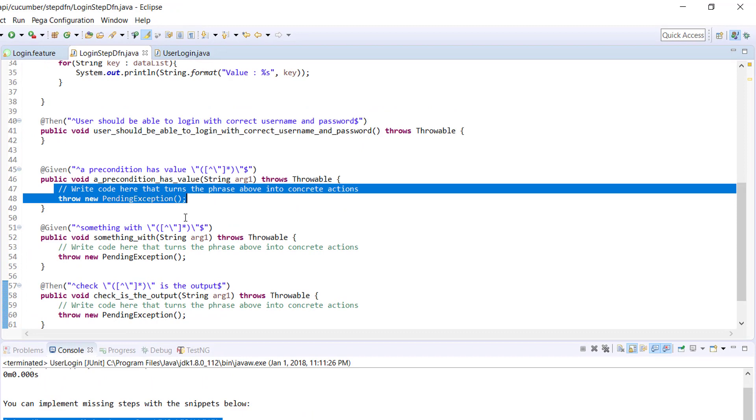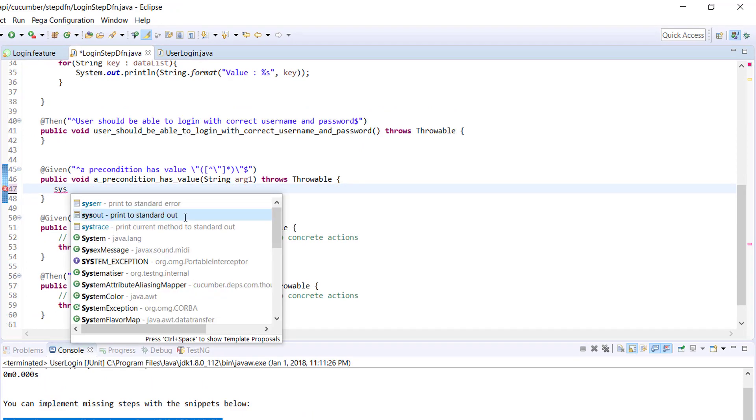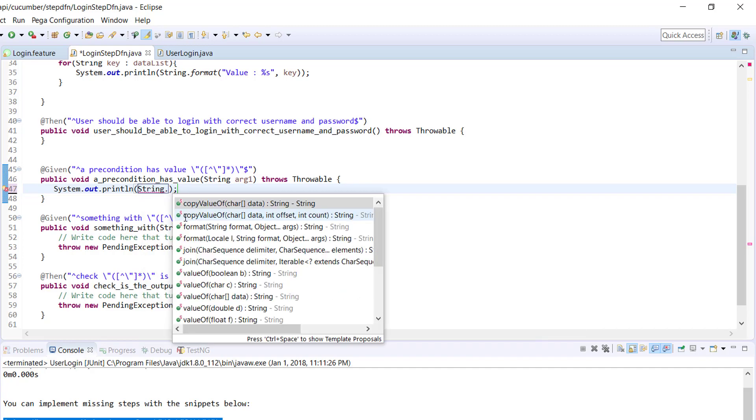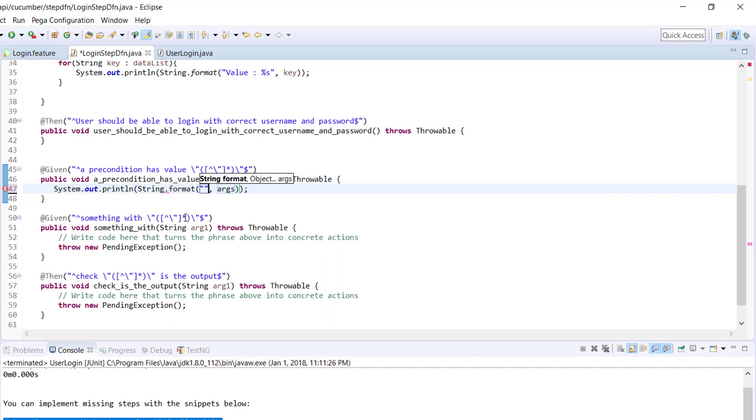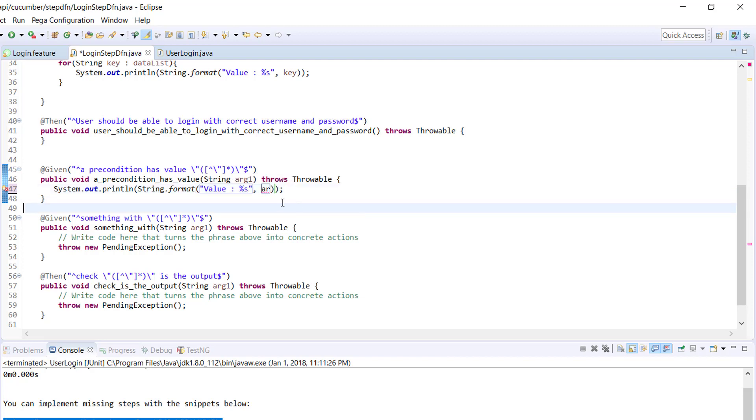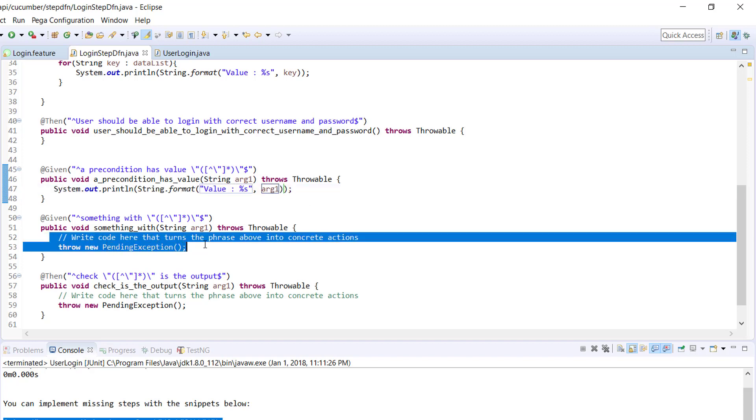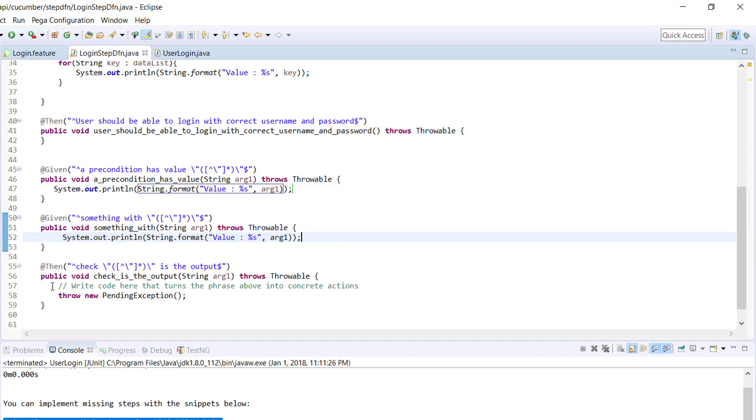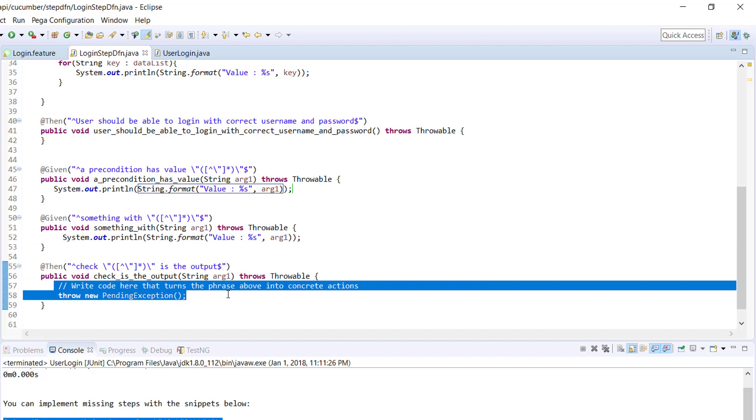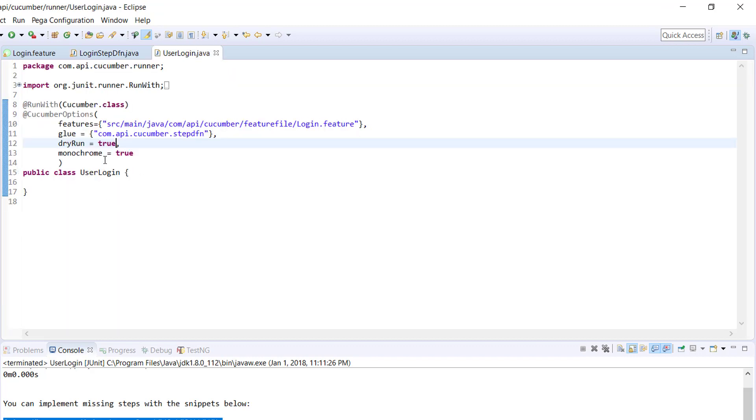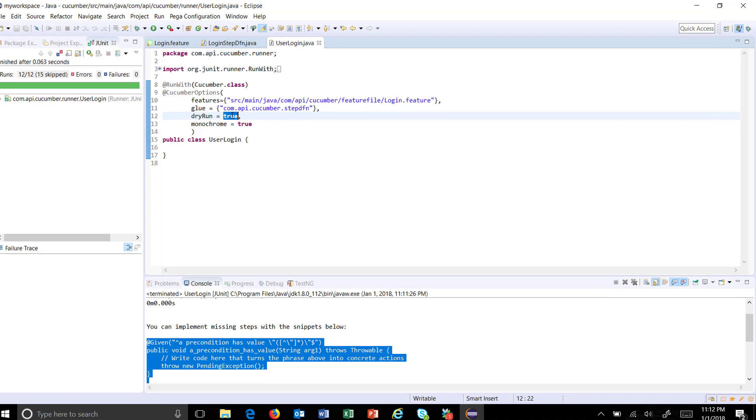Here I will just print the value which is coming from the feature file from the example data table. So string.format, which is a method for formatting the output, so value and this will be your parameter name. Similarly for the other step definition method.